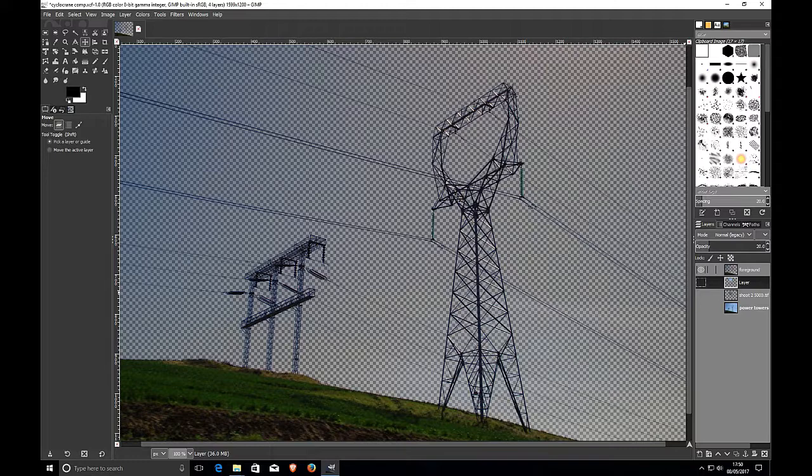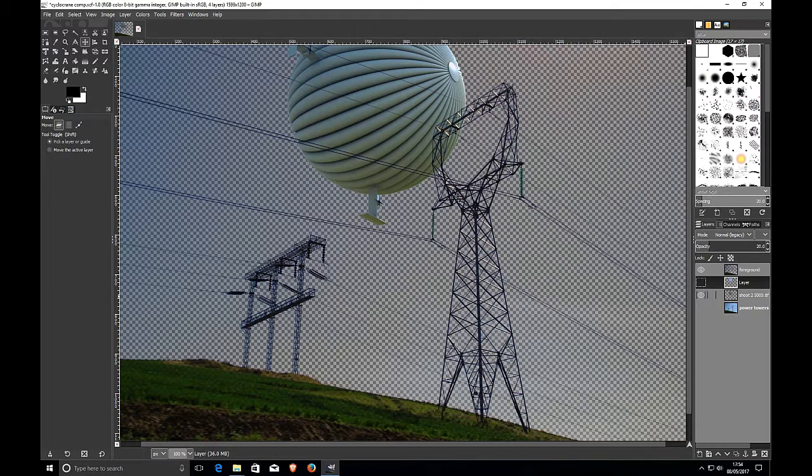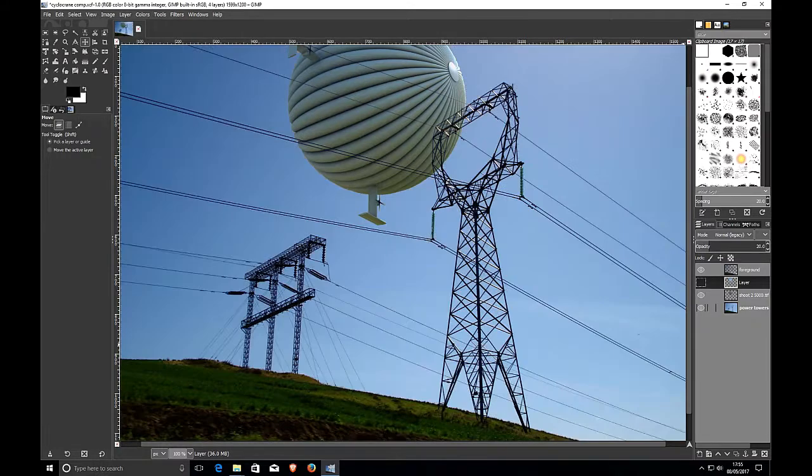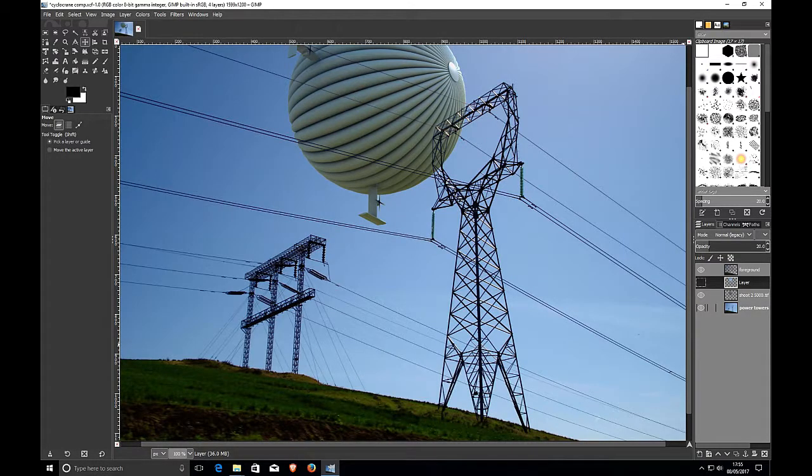So we now have a layer with the sky, or a lot of the sky, knocked out. And we can put our CAD object, the cyclocrane, in behind that. But we still have the original image, and we throw that in behind them both.